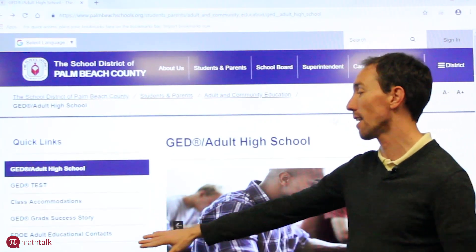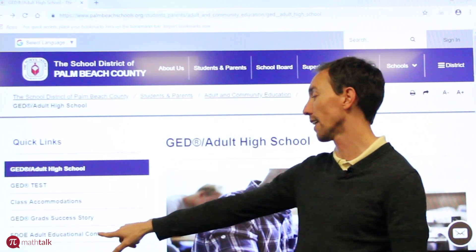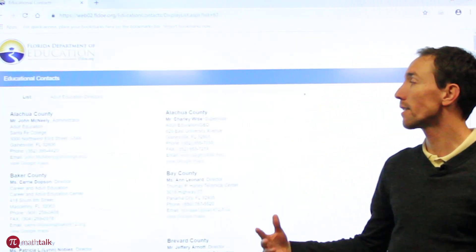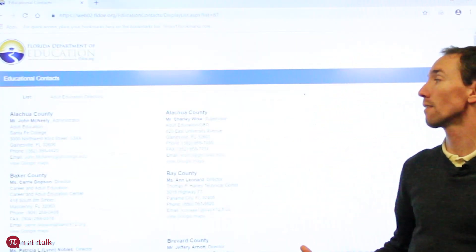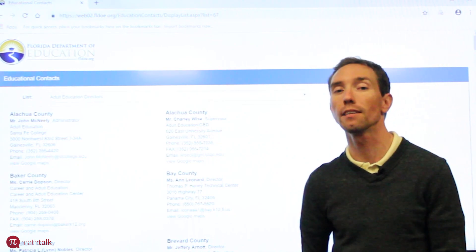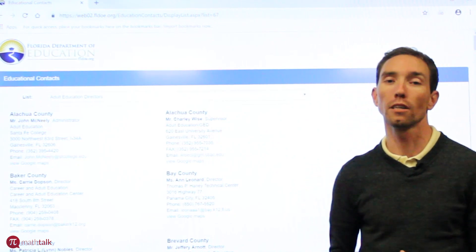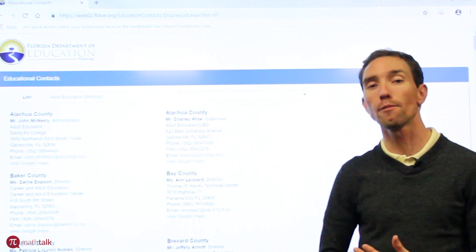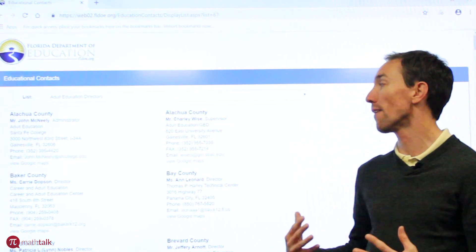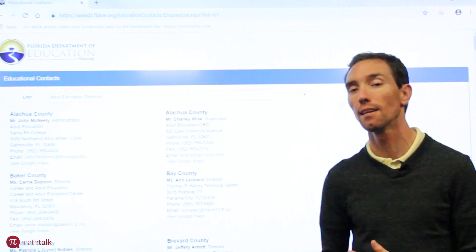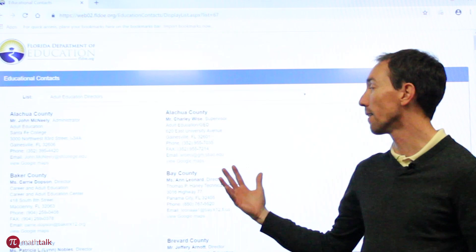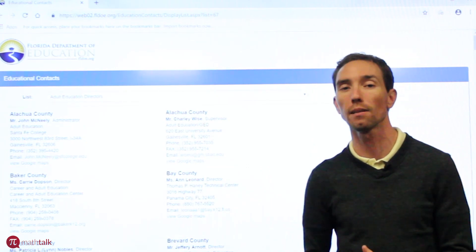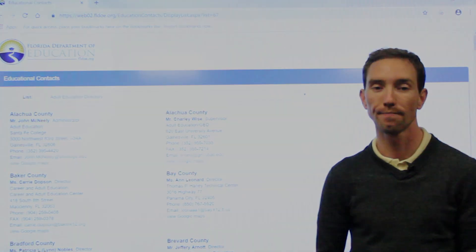And you can click on this link down here, FDOE Adult Educational Contacts. This will list the different contacts of the adult ed programs in the counties throughout the state of Florida. So you don't necessarily have to be in Palm Beach County to take advantage of adult and community ed classes. If you live in one of these counties, reach out to these people and they'll get you set up with classes in their county. Thanks again for watching.